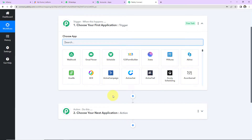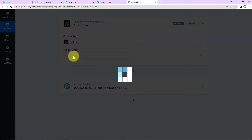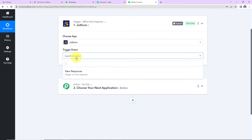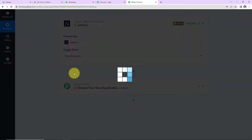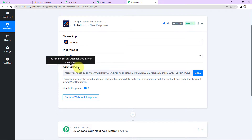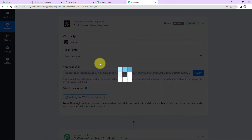Let's come to our use case. Our trigger application will be JotForm. Let's click on it. Next is the trigger event — this is the event that will make the workflow run, and here it will be 'New Response.' So every time you receive a new response, this workflow is going to trigger. Here you have received a webhook URL, which is going to act as a bridge for connecting Pabbly Connect and JotForm.